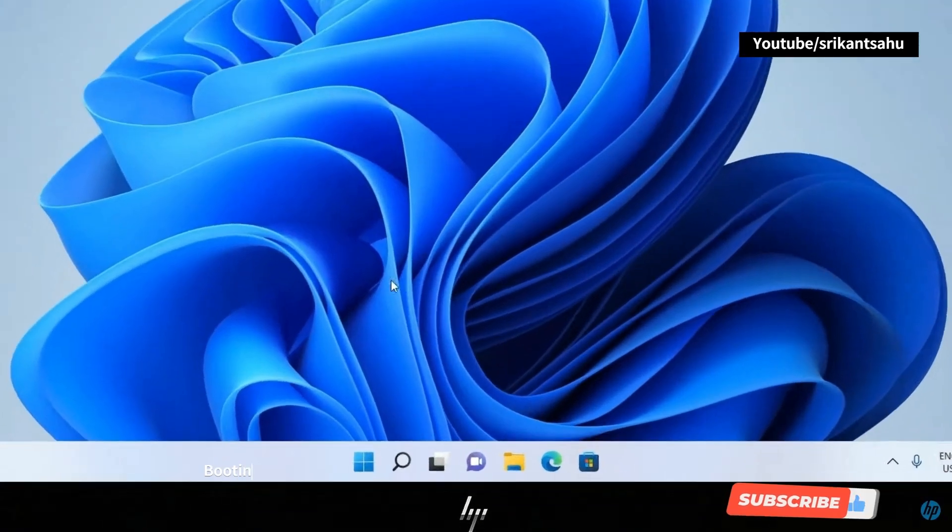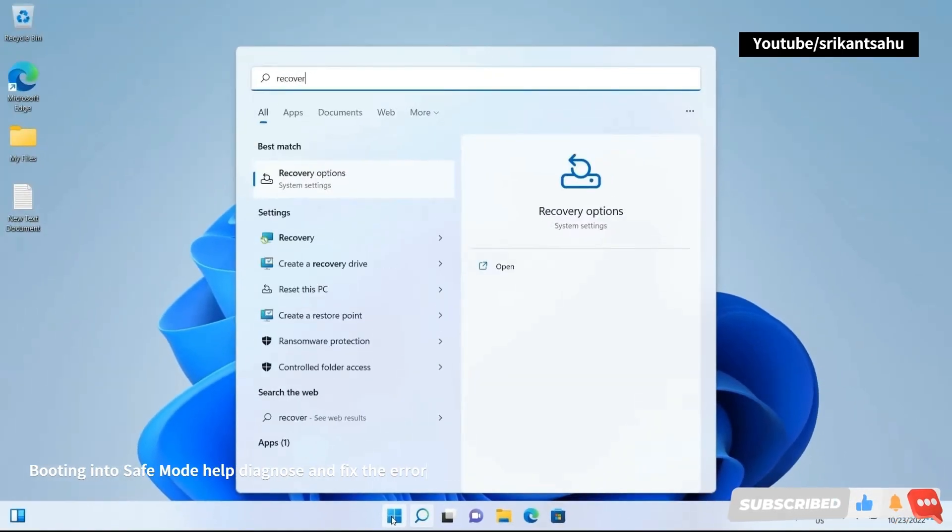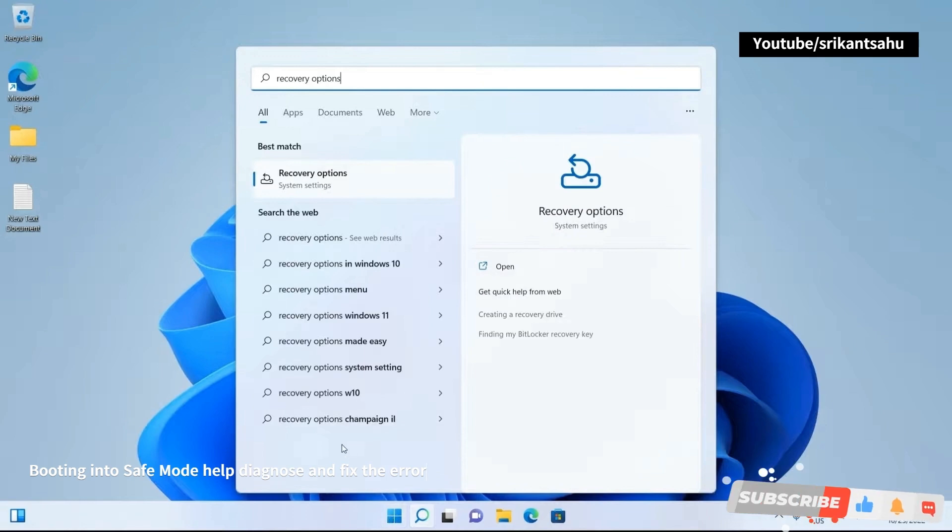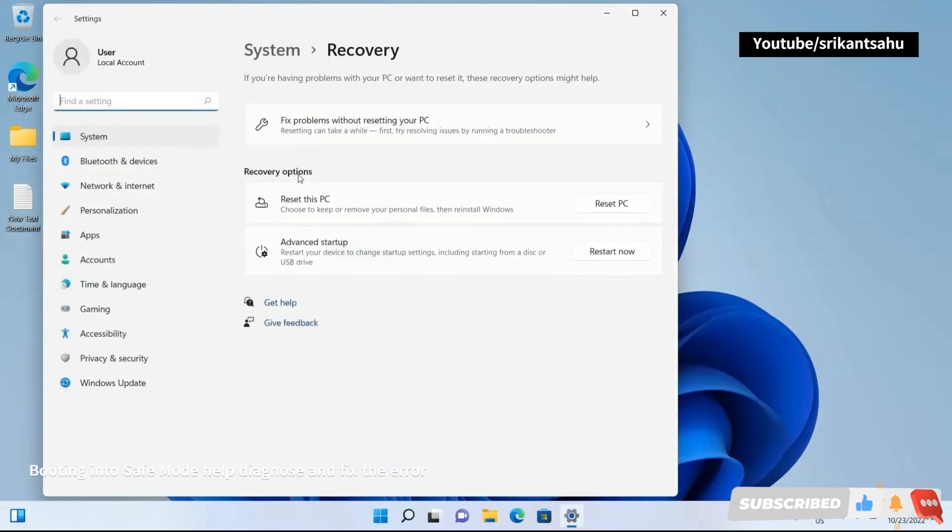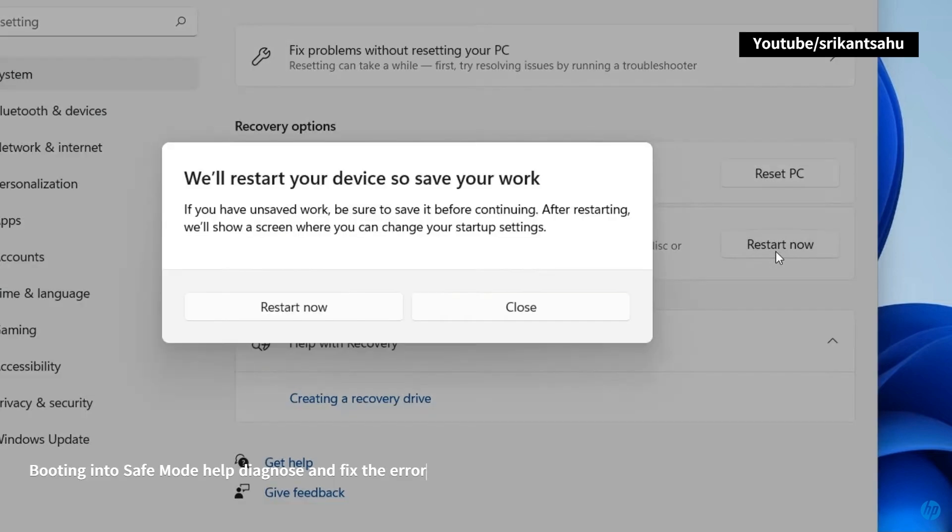If you are frequently getting this blue screen error, start your computer in Safe Mode to perform further troubleshooting. Safe Mode is a diagnostic mode in Windows that starts the operating system with minimal drivers and services, allowing you to troubleshoot and identify the cause of system instability and BSOD errors.